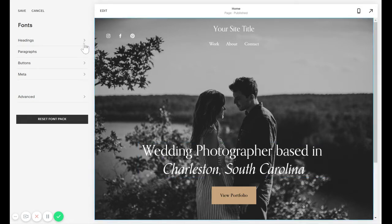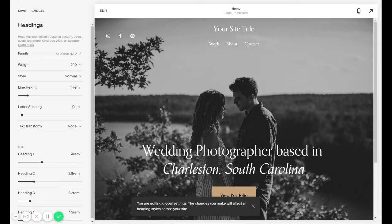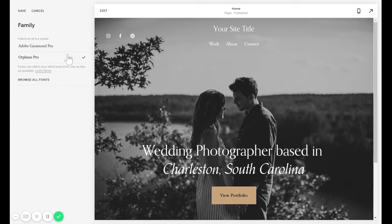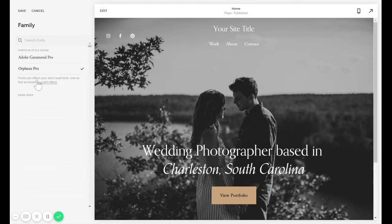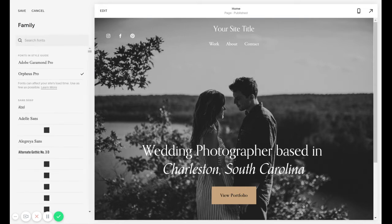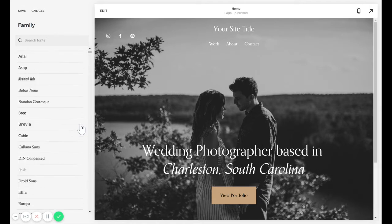So let's say that we are wanting to change all the headings. Right here at the top where it says Family, that's what you want to click on to change the font. Then click Browse All Fonts and now you can see every font that's available inside of Squarespace.